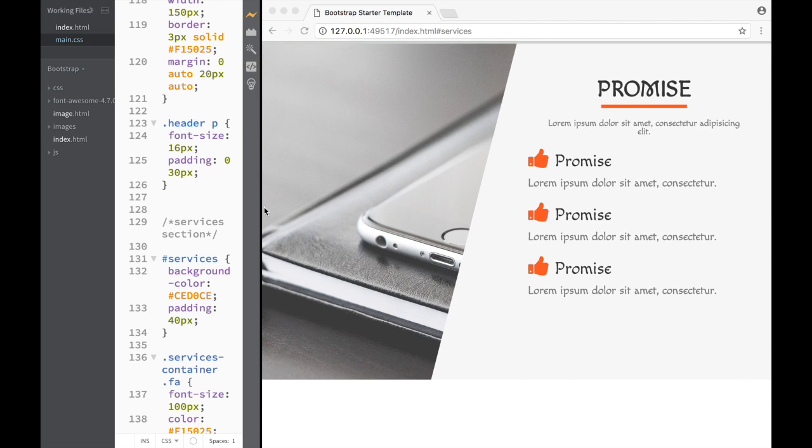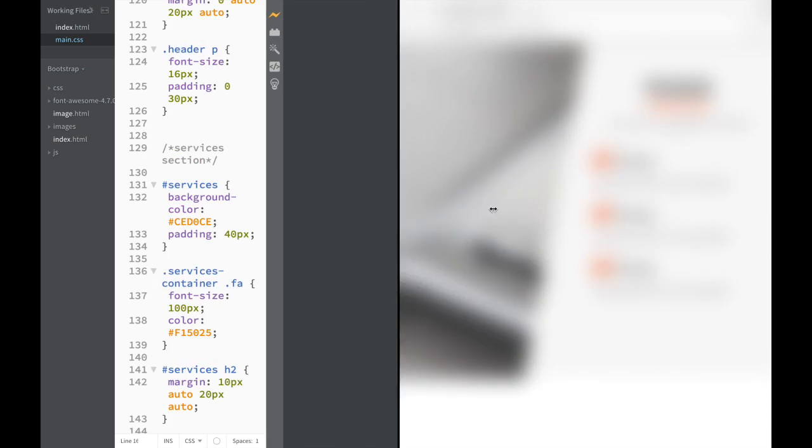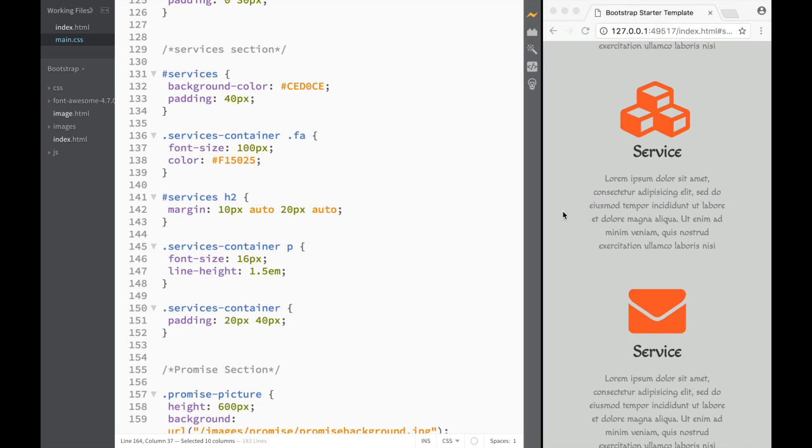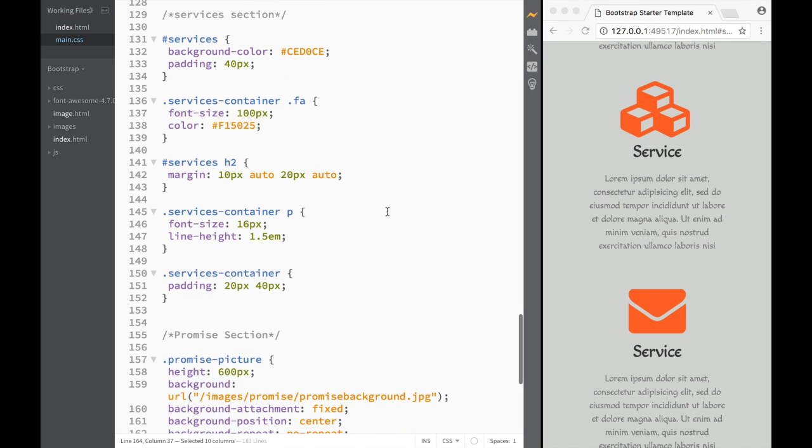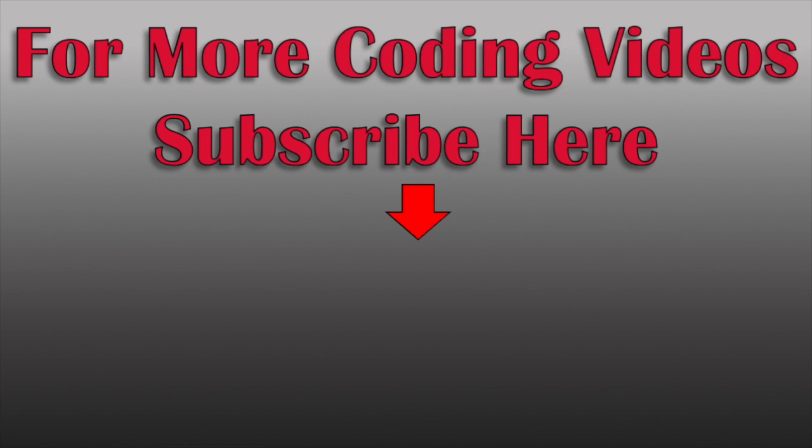This is how we create the parallax effect and this is how we build the promise section. Now we're ready to move on to our next section.